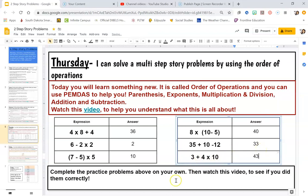I know this is tricky — we'll do some more work with this next week. It's important that you remember PEMDAS, or you can also learn the phrase 'Please Excuse My Dear Aunt Sally' to help you. That stands for parentheses, exponents, multiplication, division, addition, and subtraction.